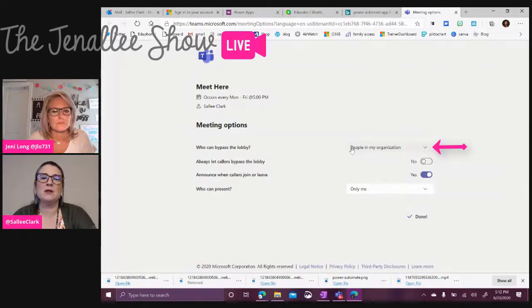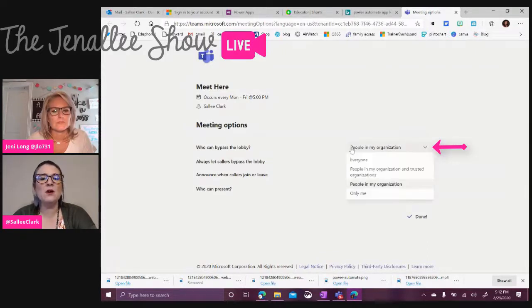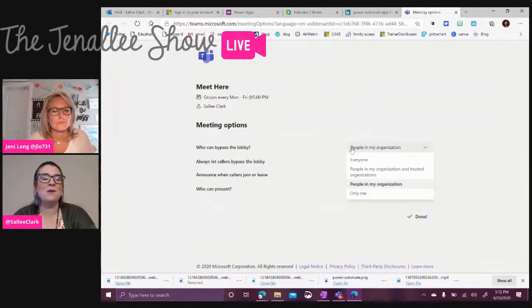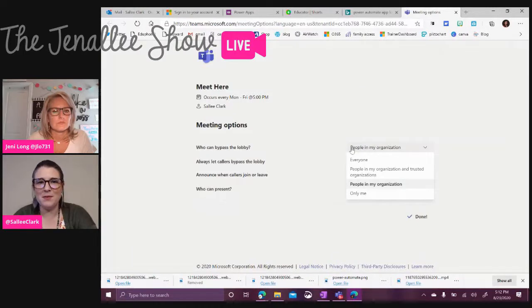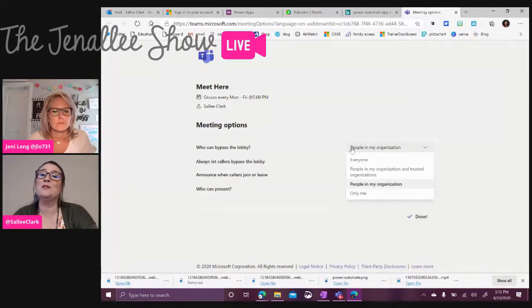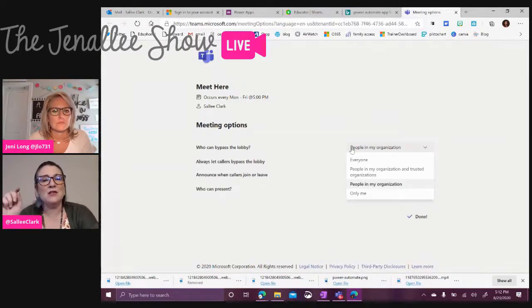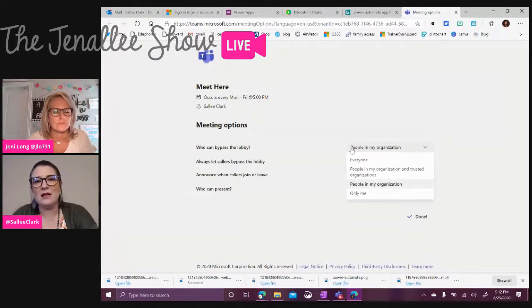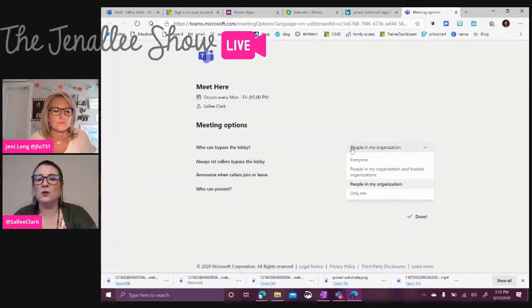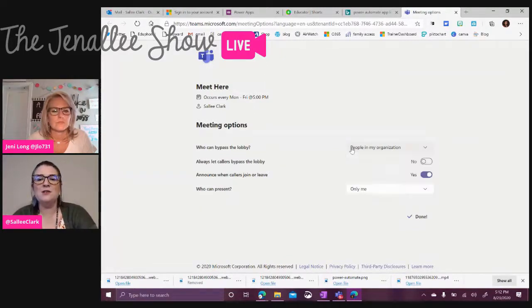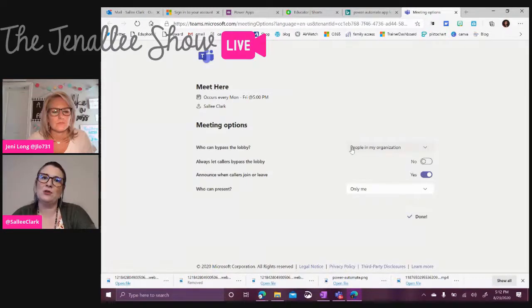We can say people in my organization, or if you want to make sure that you admit them and you don't want them coming in earlier, you can also make it where it's only me. And then you can admit each person that comes into your class if you need that control. If not, just say people in my organization and after you start it, the students can join.